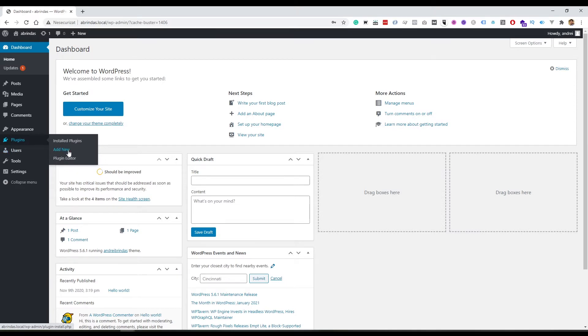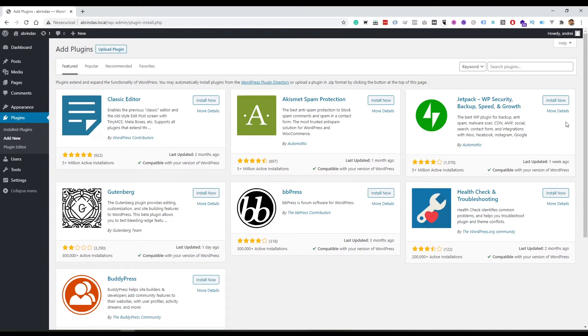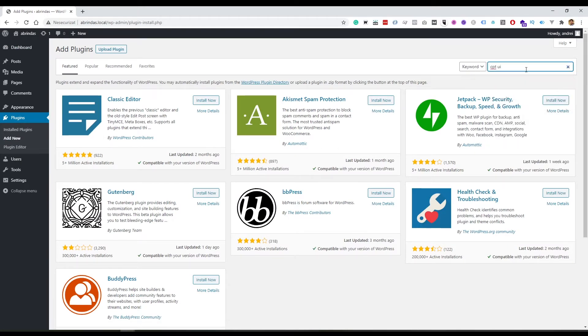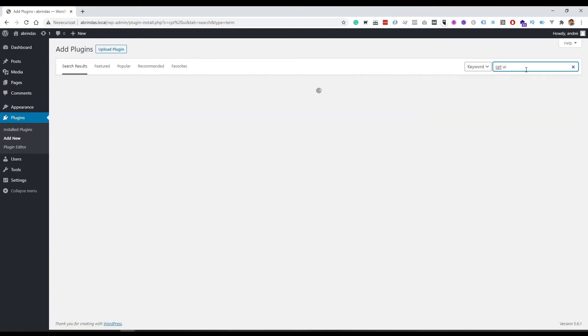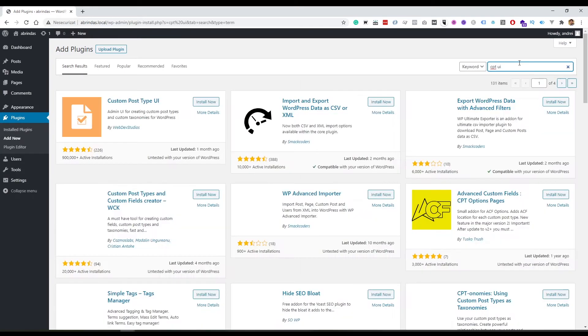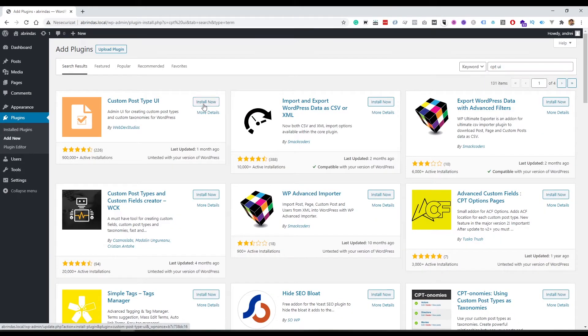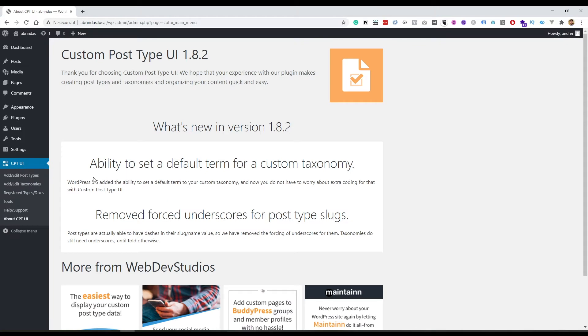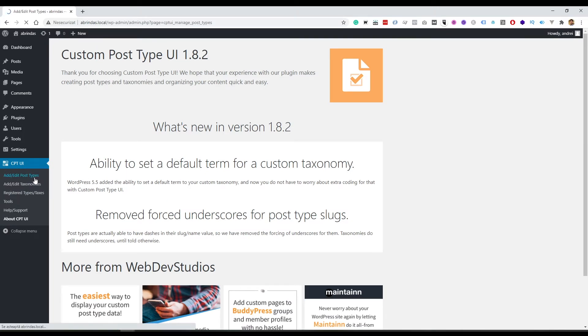We're gonna go to plugins, add new plugin. And here we will go and search for CPT UI. Custom Post Type UI. We will install the plugin, activate the plugin. And now here in this menu item, we can add a new post type.